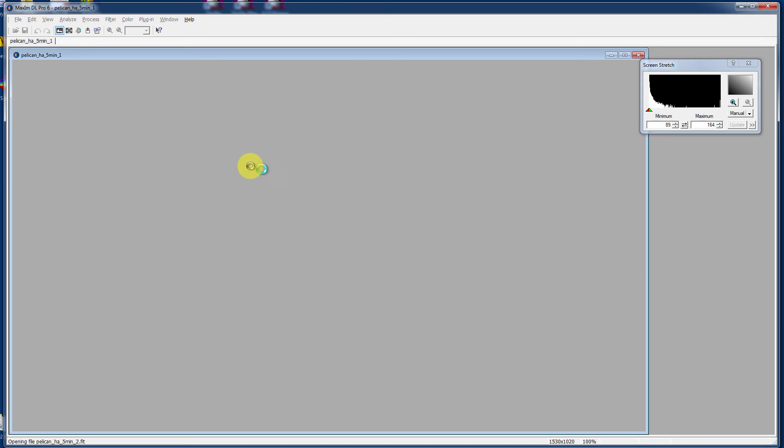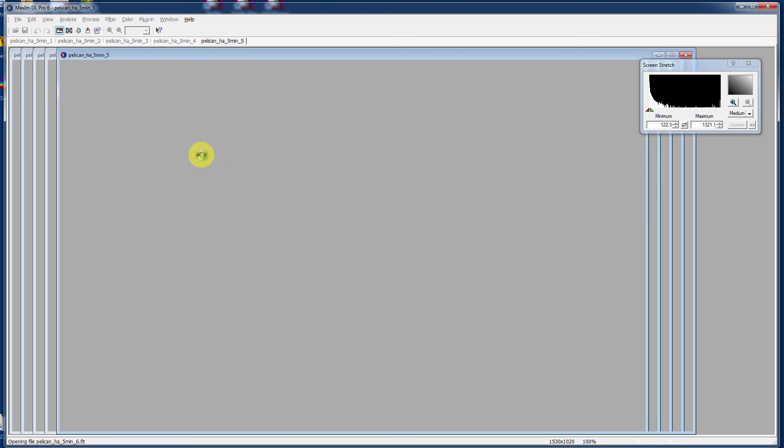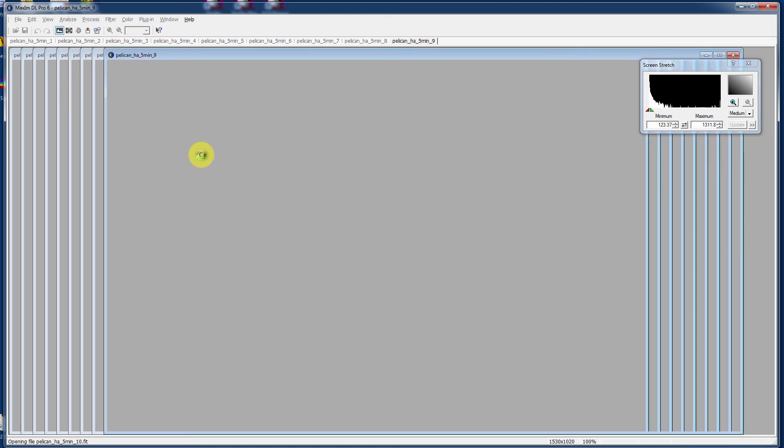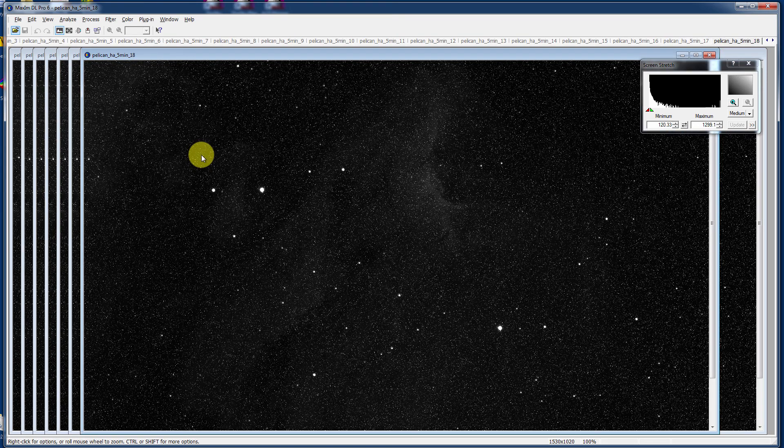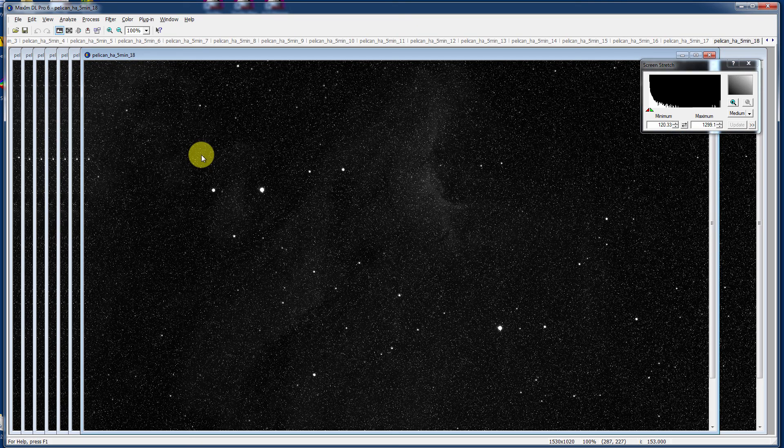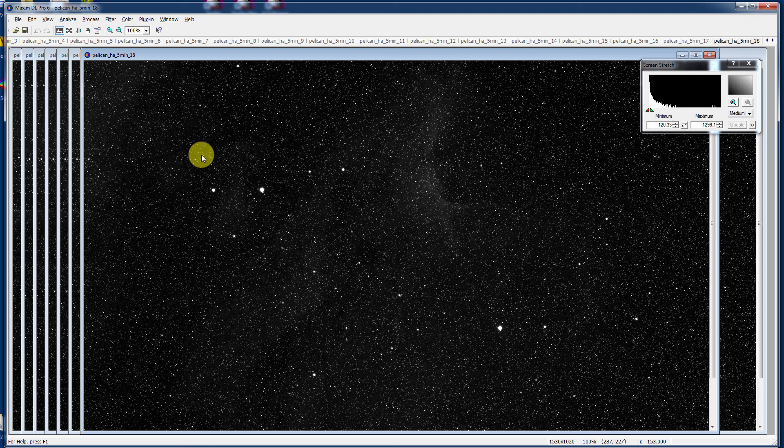Let's open all the images we have of our hydrogen alpha version of the Pelican Nebula. There are 18 of them. It's going to open all 18 images, none of which have been processed yet. As you can tell, at 12 megabytes each, this is certainly going to be eating up quite a bit of memory and processor time. So be mindful that if you're opening up many images, you could slow your computer down to a crawl.